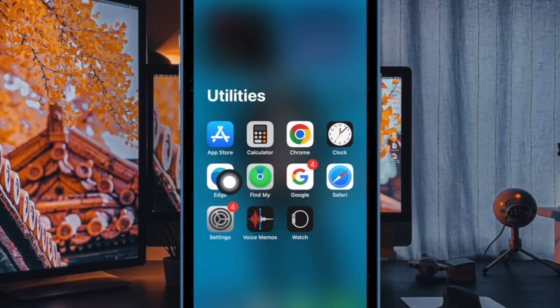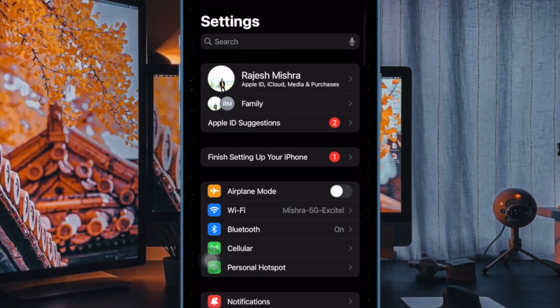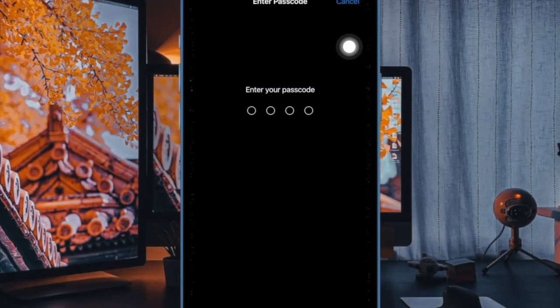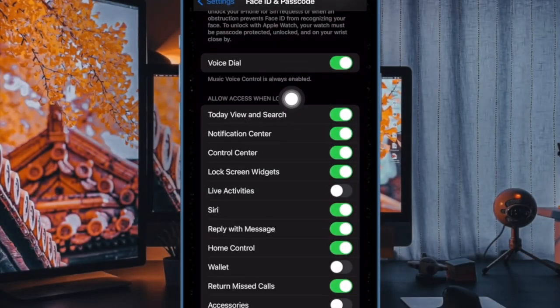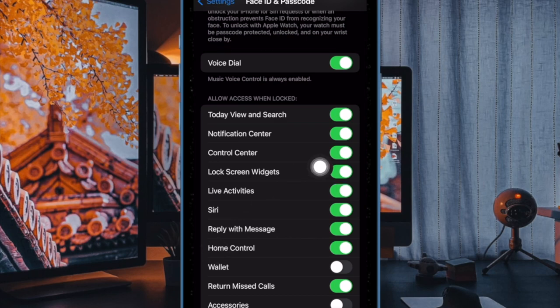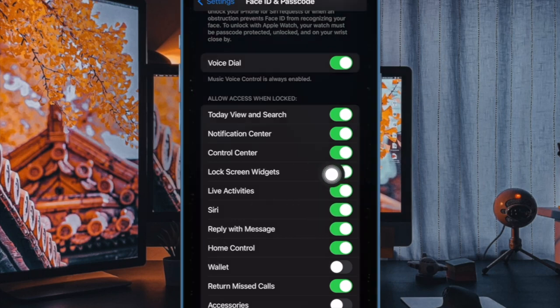Let's get started. First, open the Settings app on your iPhone. Then hold down and tap on Face ID & Passcode and enter your passcode to continue. Head over to the 'Allow Access When Locked' section and turn on the toggle next to Live Activities.